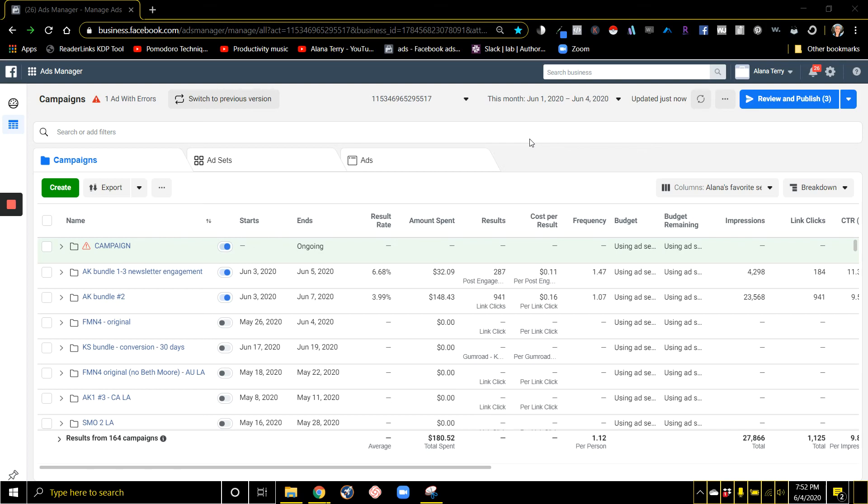Lana Terry here. I'm going to show you guys where you can find the permalink for your Facebook ad so that you can share it in groups, you can respond to comments easily, and you can just see what it looks like out there in the wild.